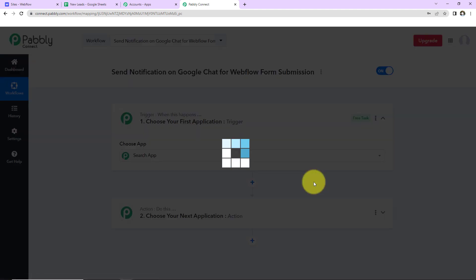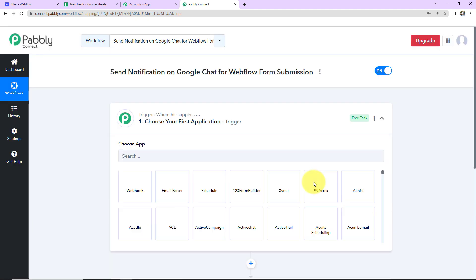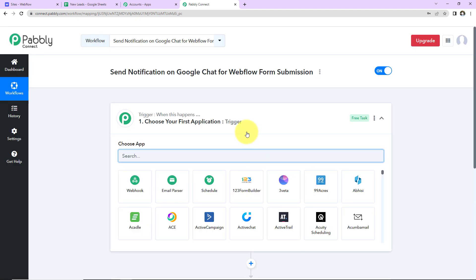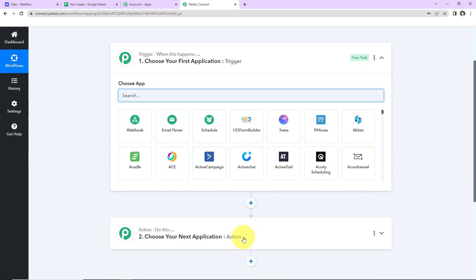As we do that, here we have reached another window which has got two extremely important events. One here is Trigger, another one is Action. Now, Triggers and Actions are basically those two principles or concepts on which this entire automation works.